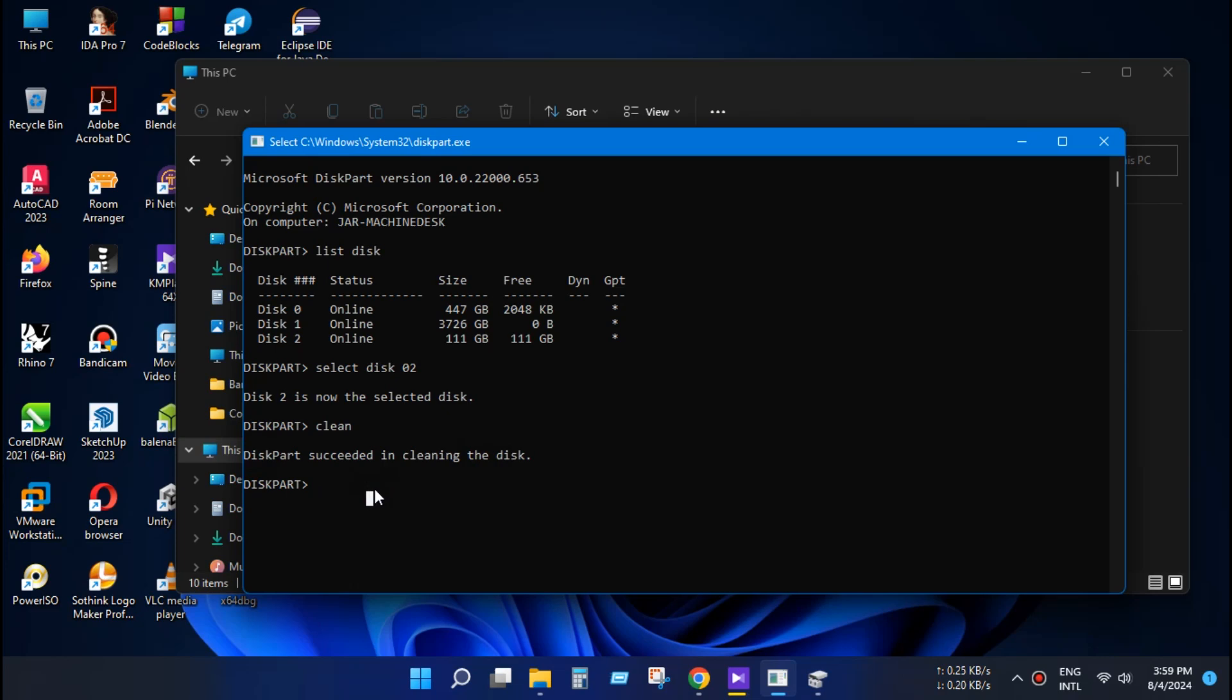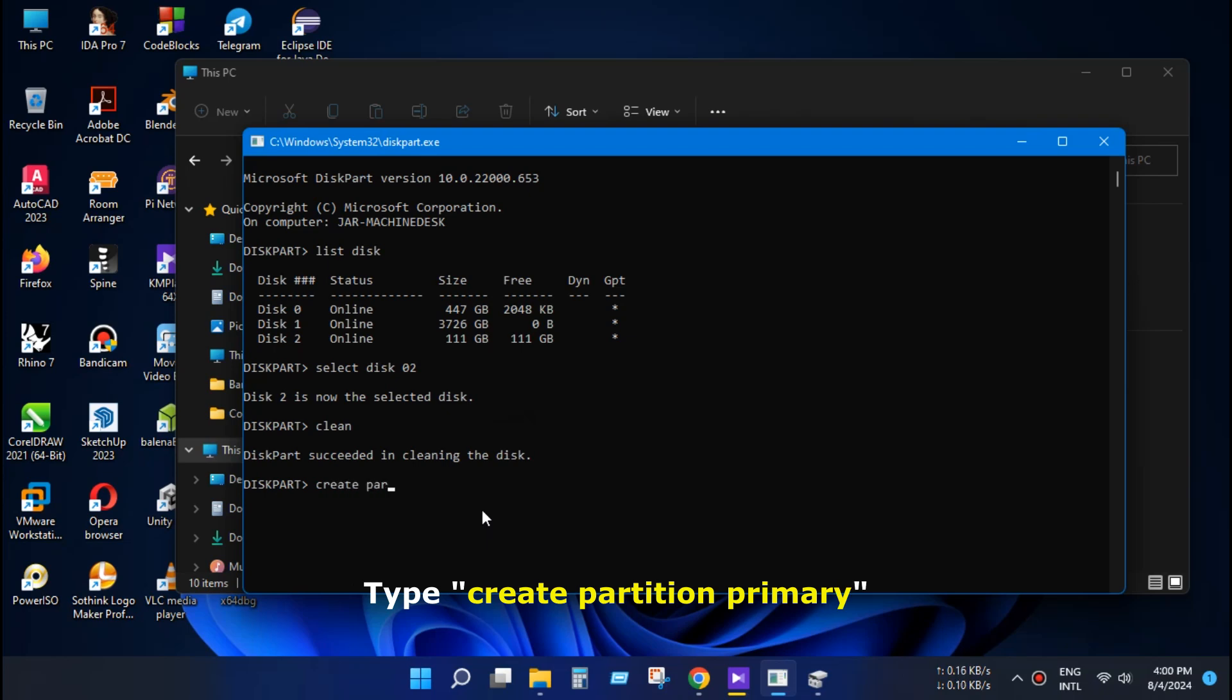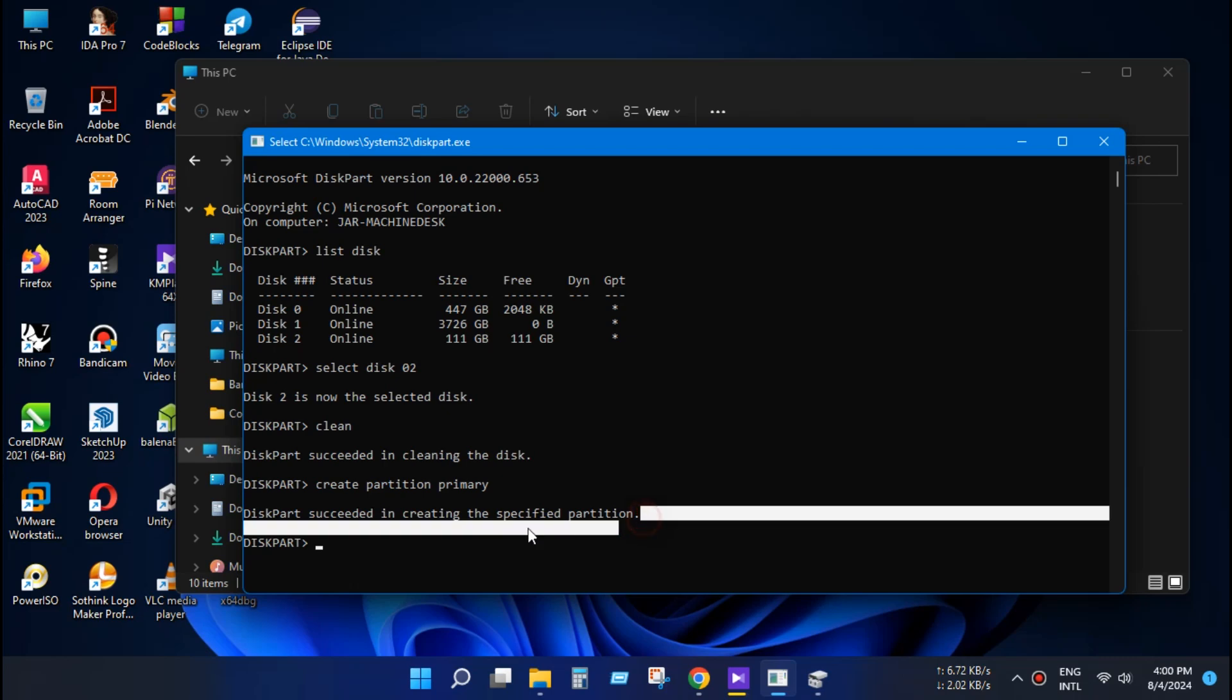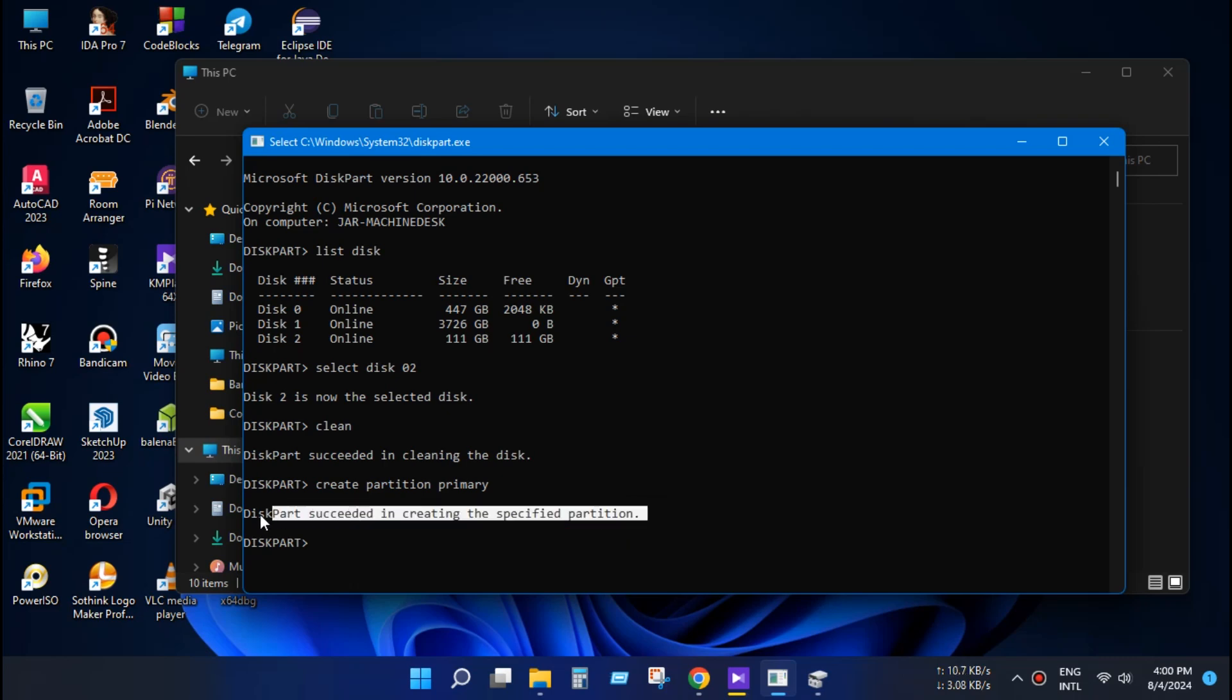Now type create partition primary. As you can see, diskpart succeeded in creating the partition.